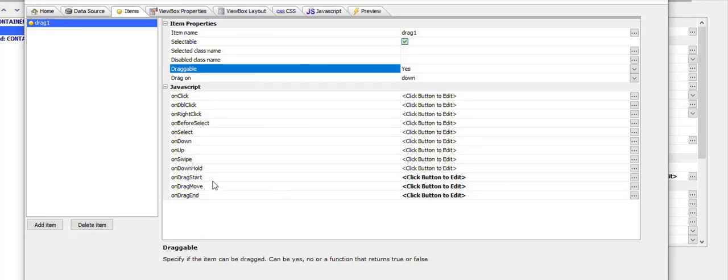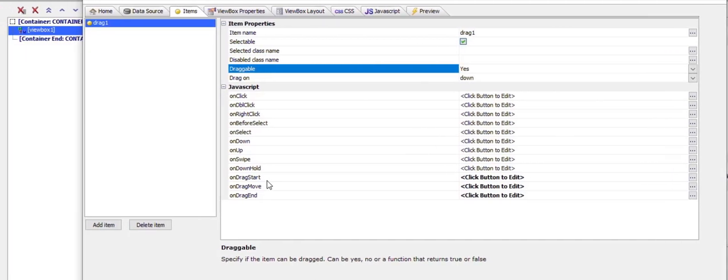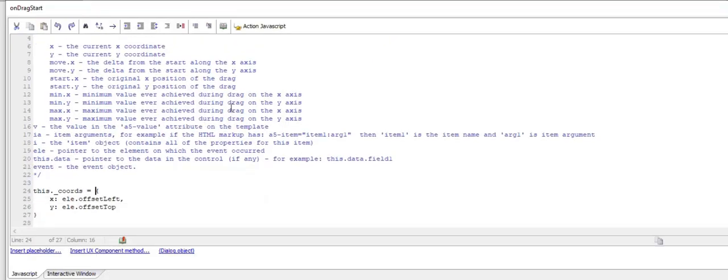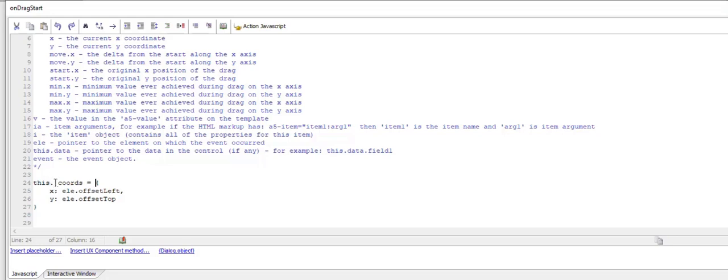I've now defined the on drag start event. In the on drag start we're capturing the starting position of the element. We've created an object and stored it in the view box itself called this.underbar coordinates, and we're capturing the left and top position of the red div.